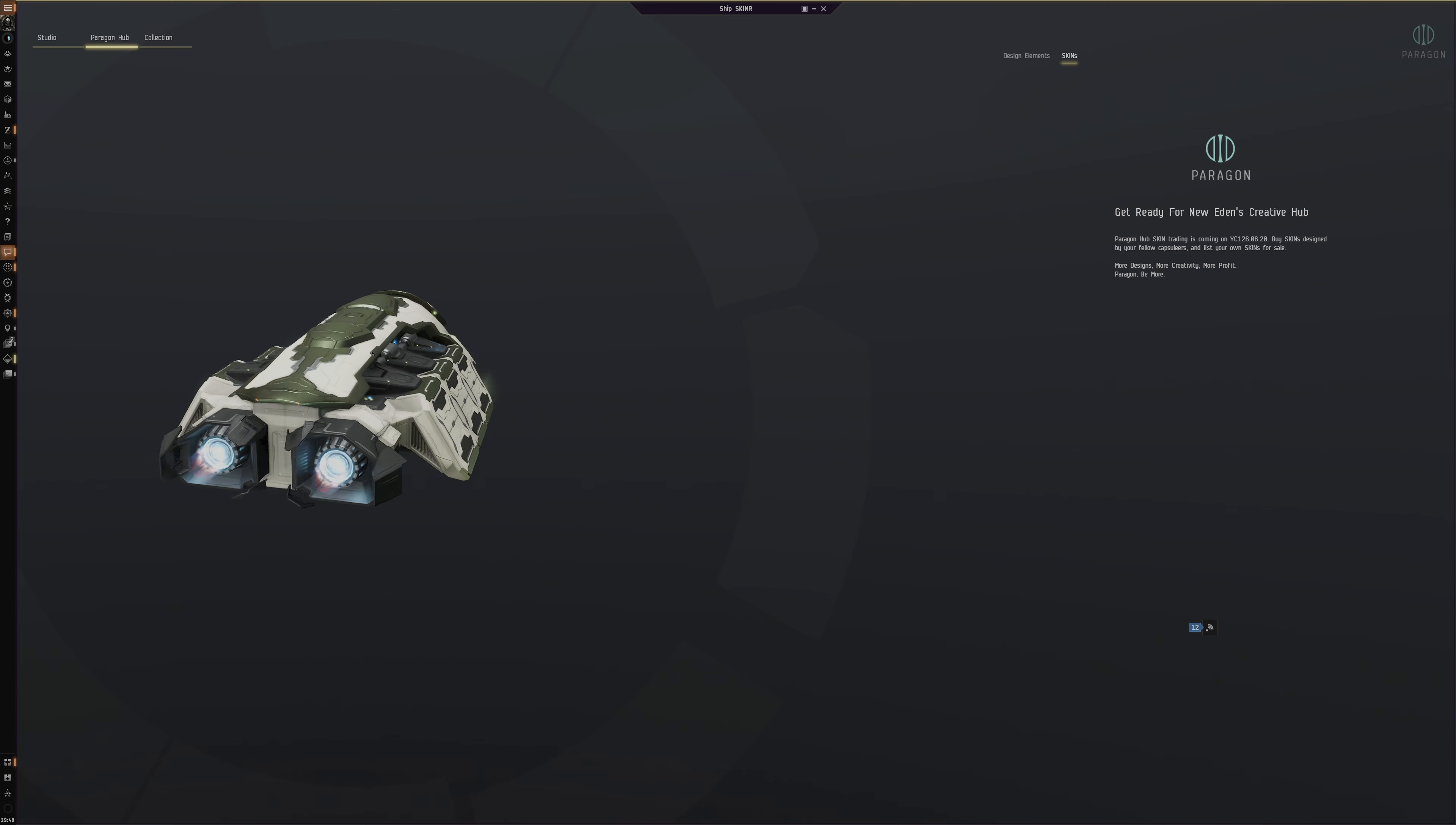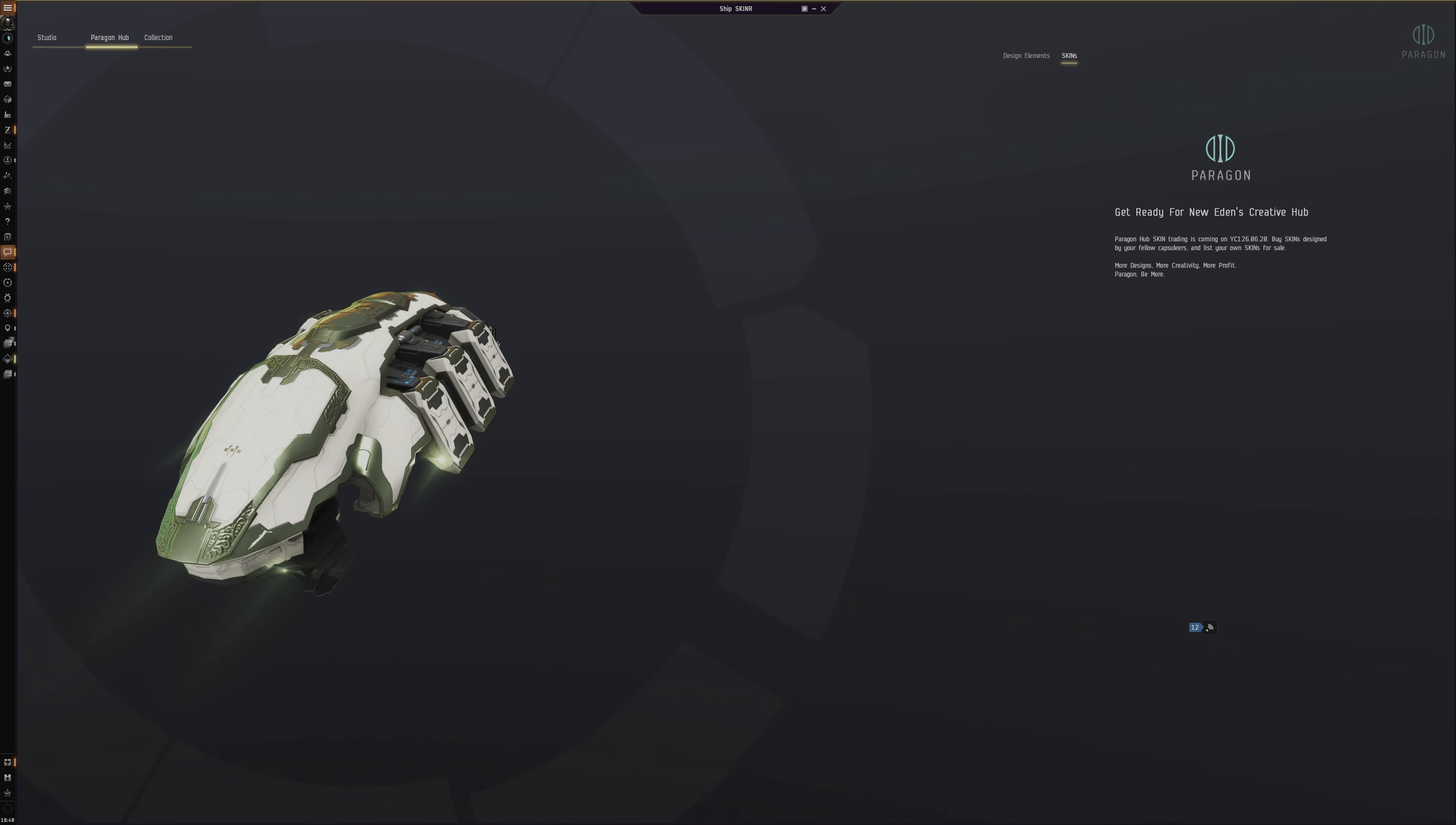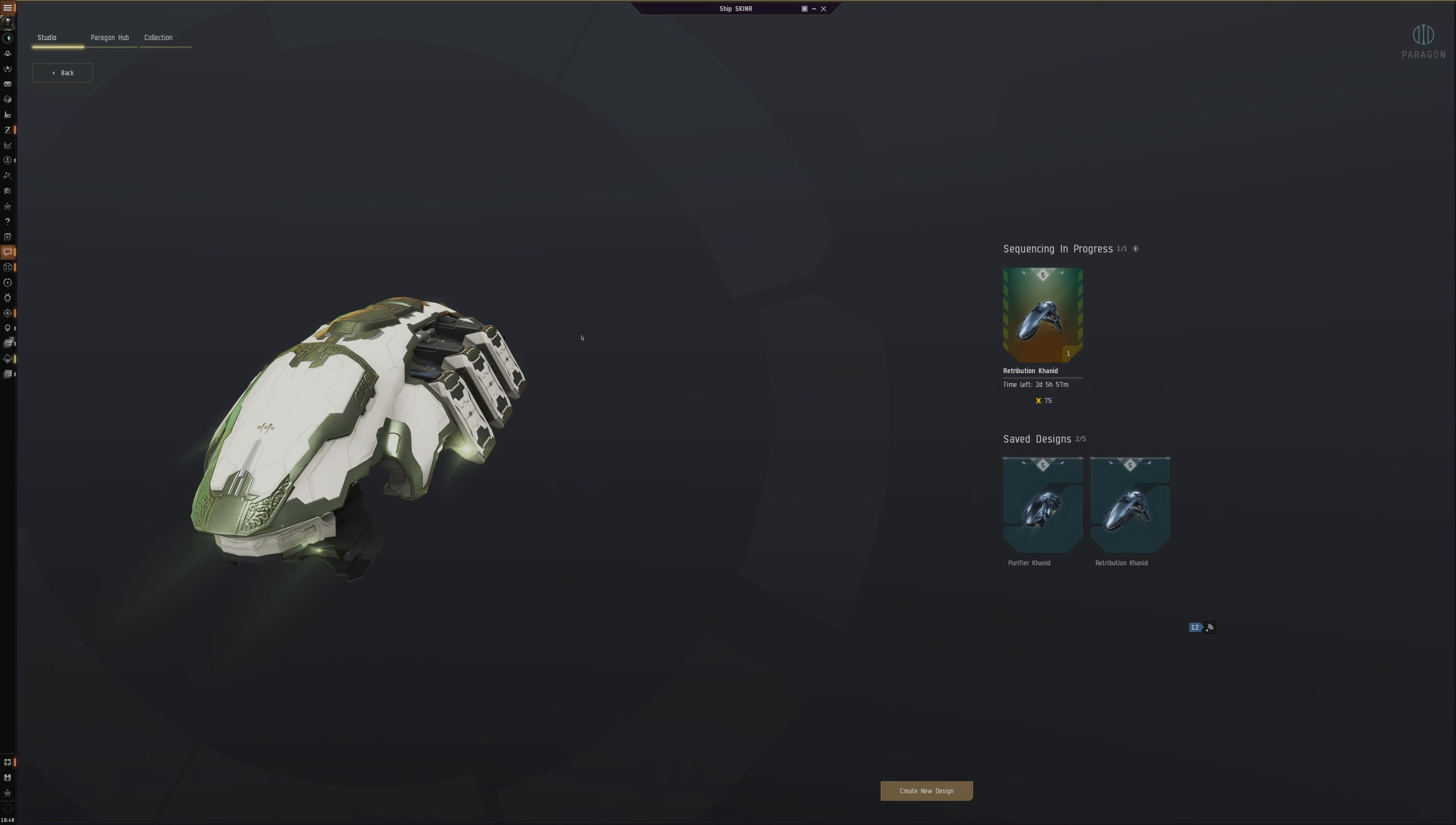So you have to own the ship to be able to make a skin for it. I can't find a way to make a skin design of a ship you don't own. If we're going to the studio here, and then we click 'Create New Design,' that's where it comes with the customization part.